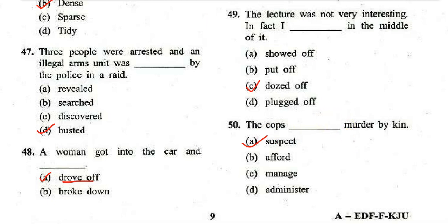With this, we come to an end of the discussion of the English section for NDA 2019 Paper 1. Thank you so much.